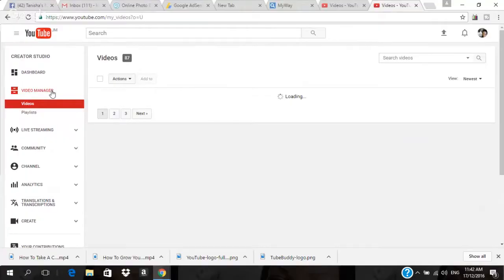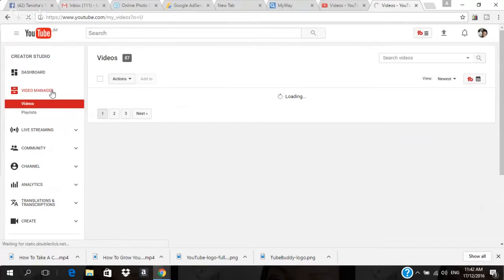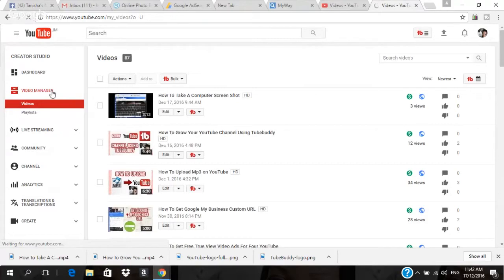Welcome to our channel. Today I want to share with you how to copy end screens from one of your videos to all of your videos. Recently, YouTube rolled out this new feature where they offer all creators the ability to have an end screen at the end of their videos. What this does is it keeps persons on your channel and encourages them to watch more of your videos.